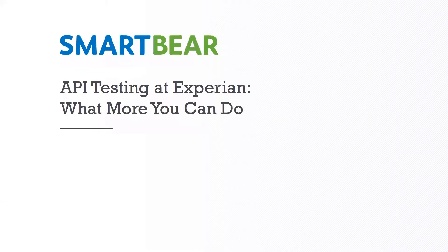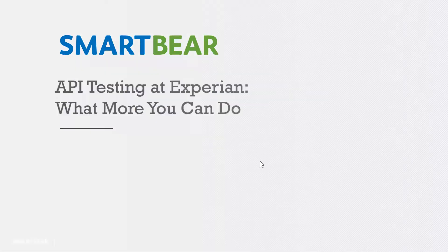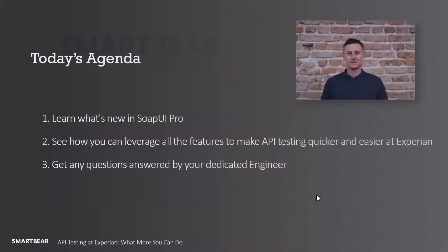Perfect. Thanks, Sean. Thanks for the introduction. Thanks to everybody for joining today's session. My name is Ronan Trainor, and you should be able to see my screen. So we're just going to, as Sean mentioned, talk about API testing at Experian and what more you can do.